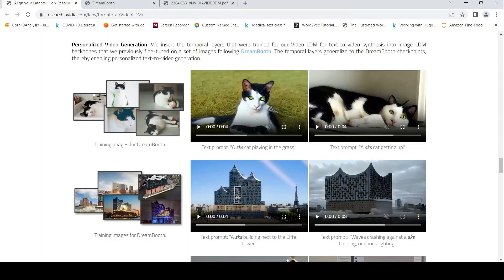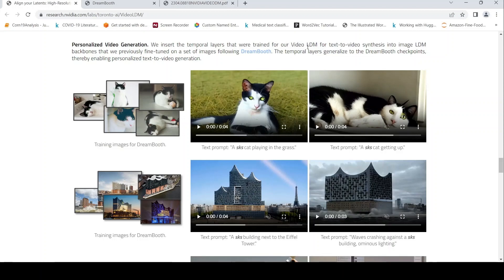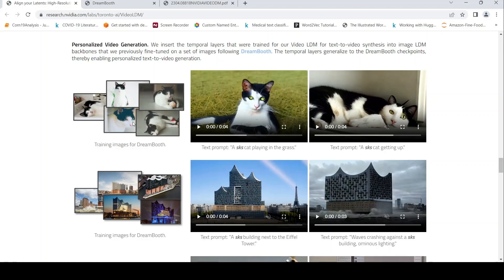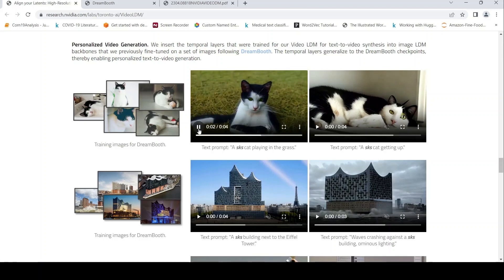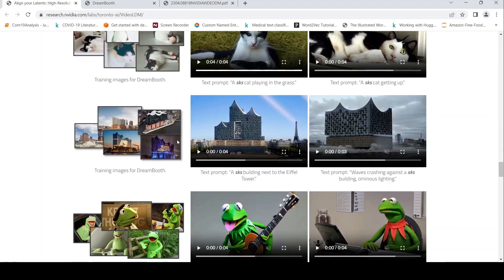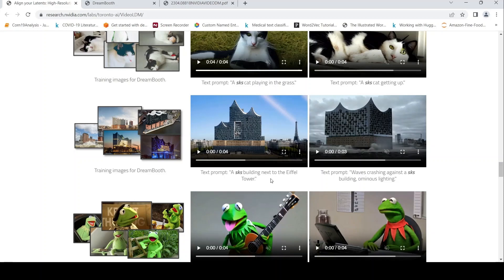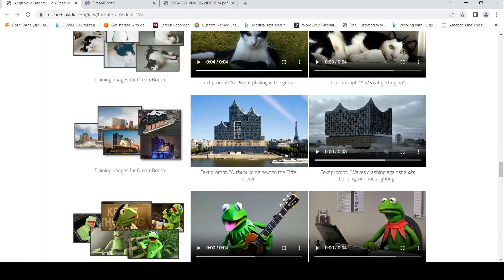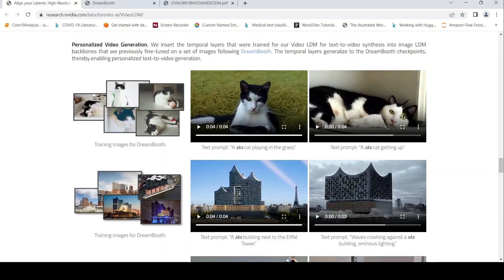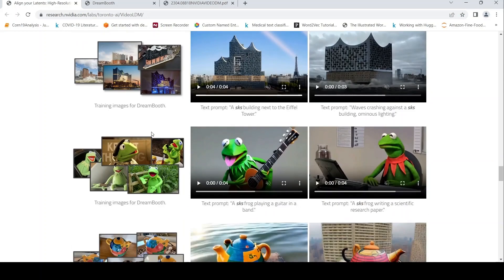You can also have personalized video generation. Here, temporal layers that were trained for video LDM for text-to-video synthesis into image LDM backbones that was previously fine-tuned on a set of images using this DreamBooth kind of model. So here you have training images for DreamBooth. From these images, you can give a text prompt like SKS cat playing in the grass, and this is the video which has been generated. This is some kind of personalized video generation. Here you have SKS building next to the Eiffel Tower. This is the text prompt, and these were the images which were given as training for the DreamBooth diffusion model.